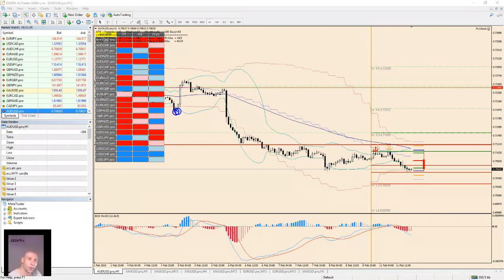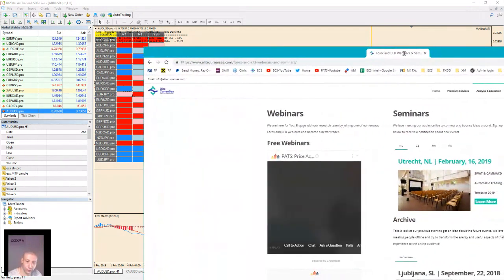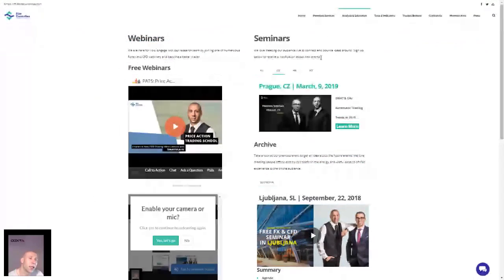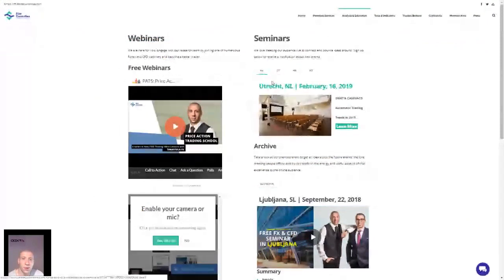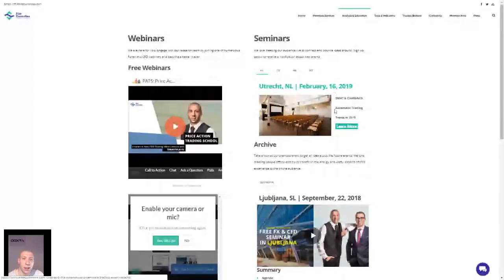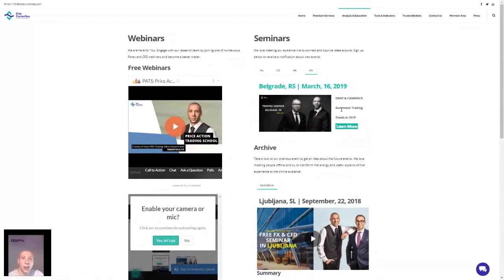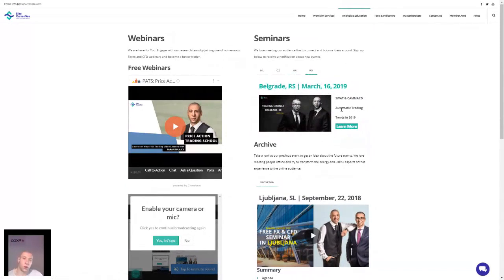We have four upcoming seminars: Utrecht, Netherlands, February 16th; Czech Republic, March 9th; Croatia, March 14th; and Serbia, March 16th. I won't be at the Czech Republic event but Chris will be there. Both of us will be in Utrecht. A lot of good stuff coming — webinars, education, showing real live results, my fix book — everything should be transparent.